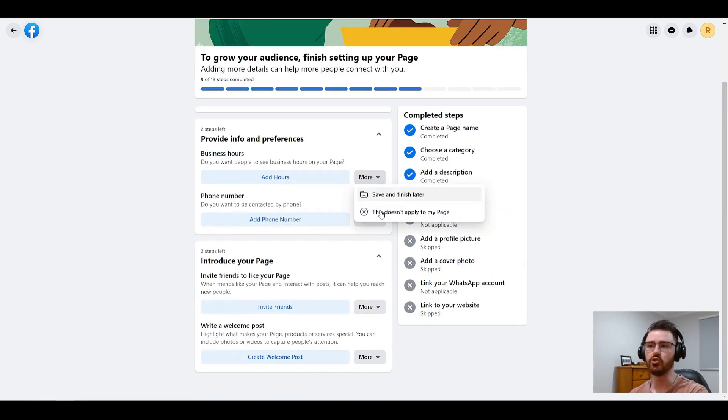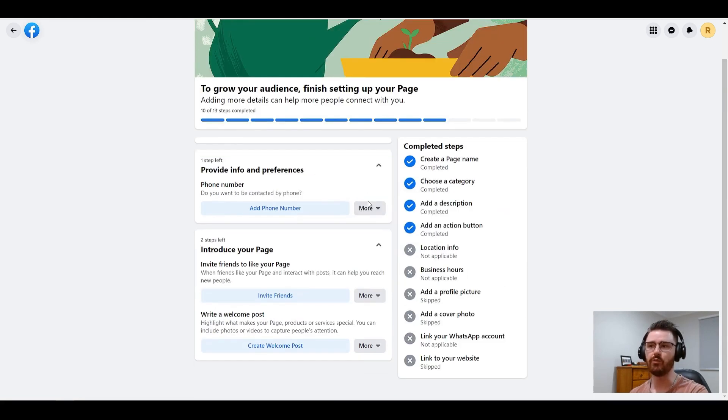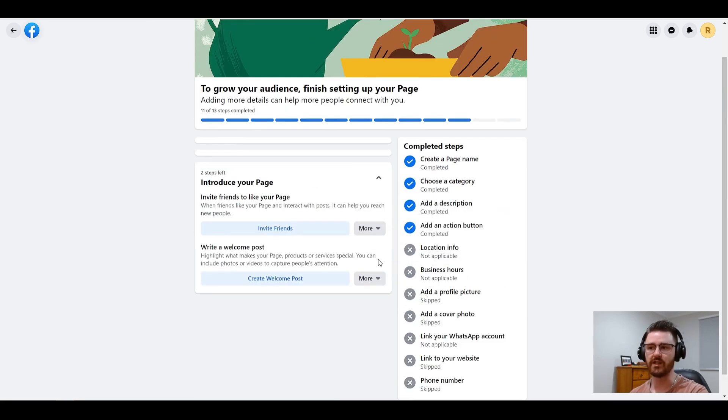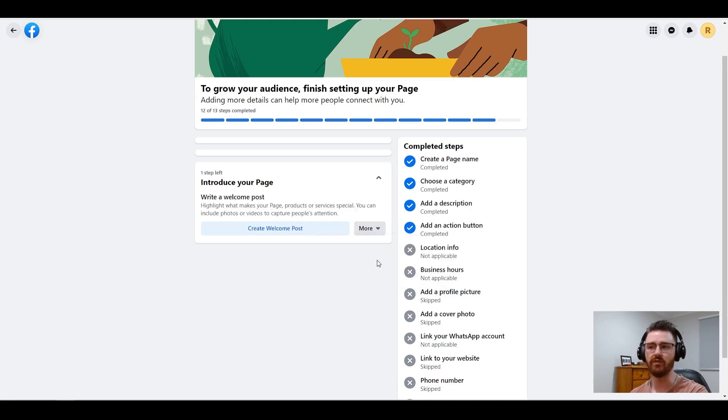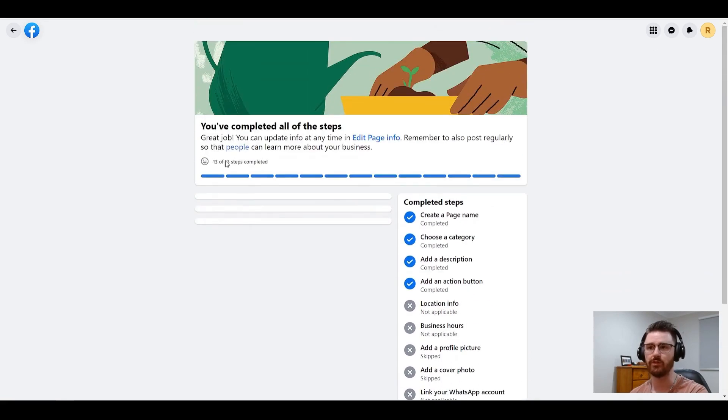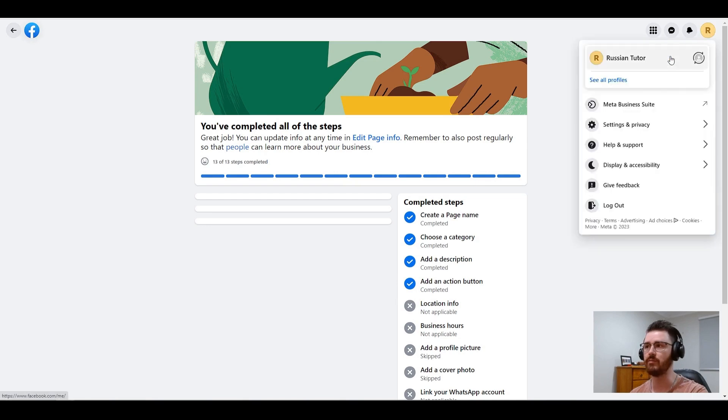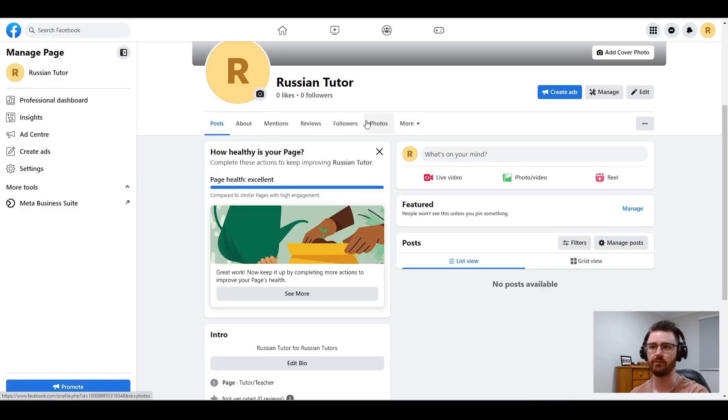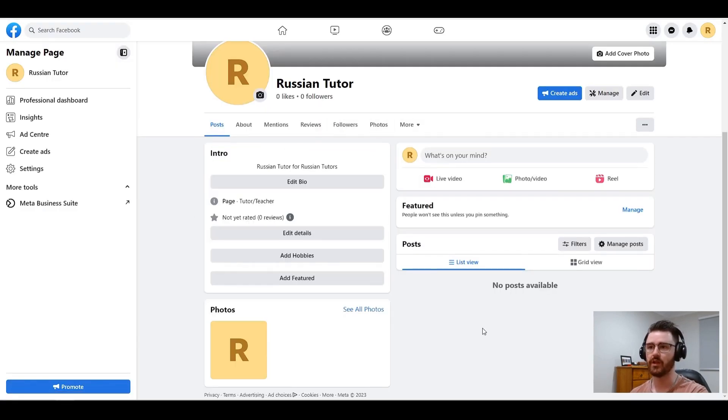By doing that, it will signal to Facebook that you have actually completed your page and you're happy with it. As you can see here, 13 out of 13. Let's go back to the main page now. It's in excellent health.